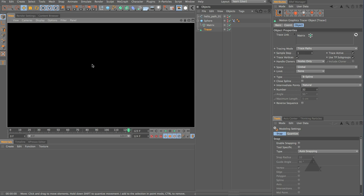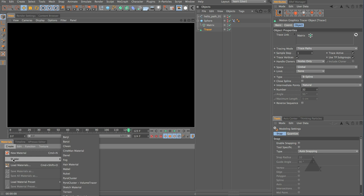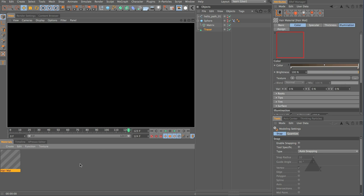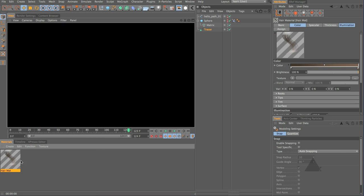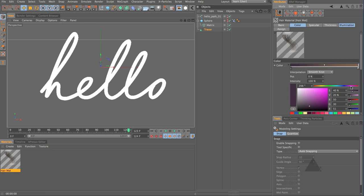Of course if we render however we don't get anything so let's come down to our materials, create shader and add a hair material. Now by default you get this lovely brown color so let's just make this a little bit more interesting maybe a nice magentary kind of pinky color.